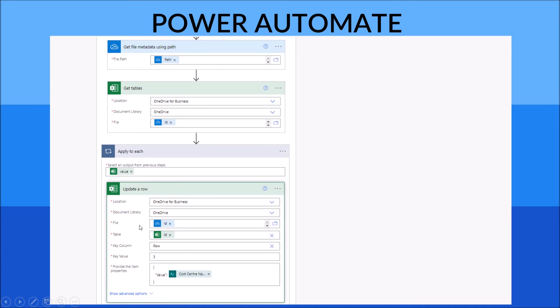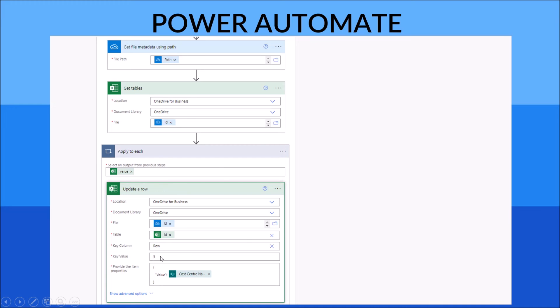Then what you do is the key column. You just put your key column, which is normally your ID or row number. For key value, put the number. And then the next step,